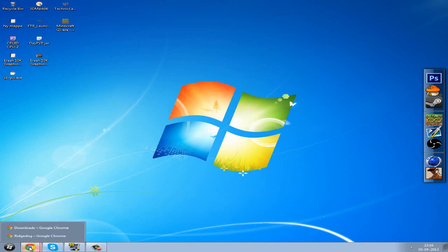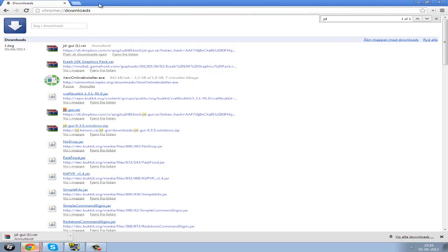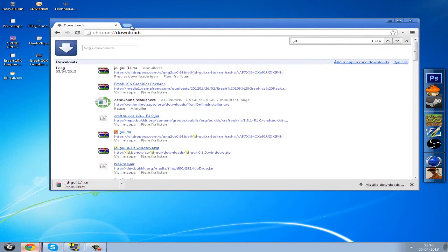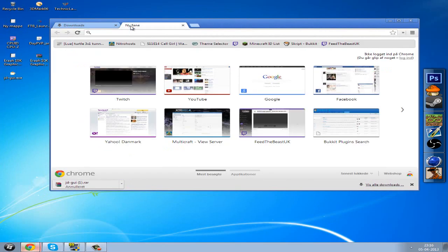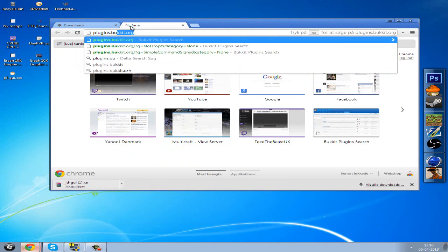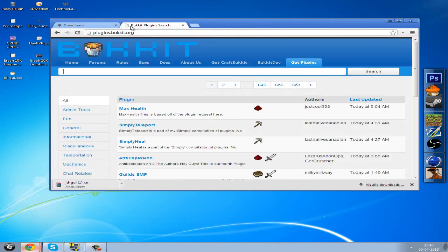After that, you want to go to your downloads or the internet browser and go to plugins.bucket.org.